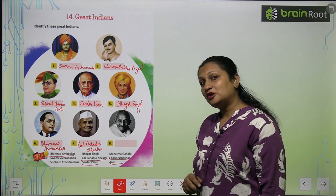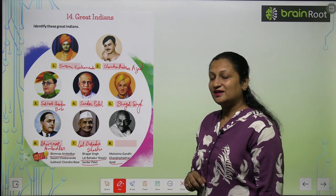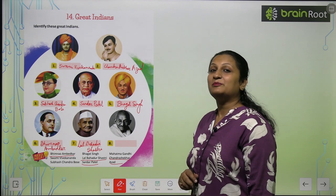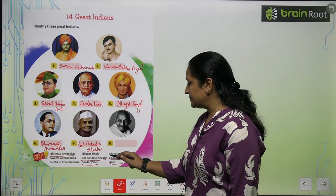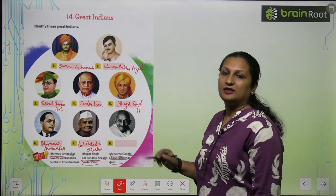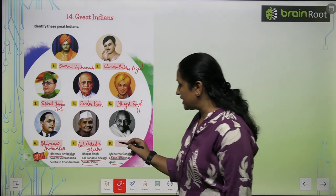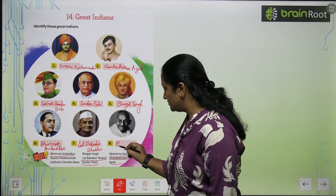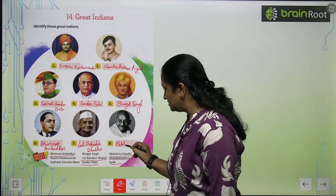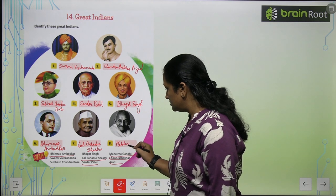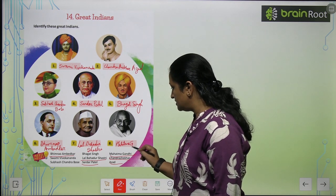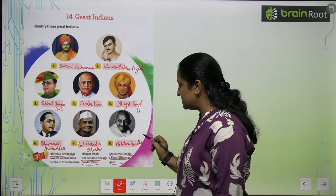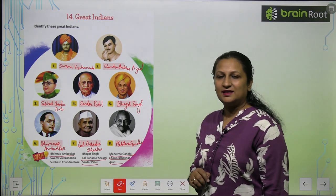And this picture — this is the father of the nation. Who is it? Mahatma Gandhi. You can see it here. You will write it here. This is Mahatma Gandhi's picture.